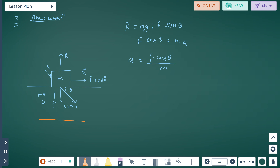When the force acts at angle theta below the horizontal (downward), R equals mg plus F sin theta. And F cos theta equals ma, so a equals F cos theta divided by m.